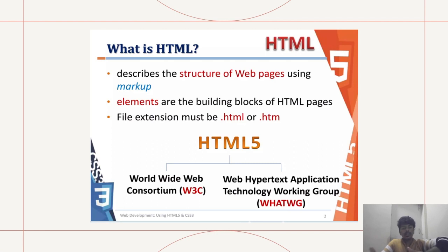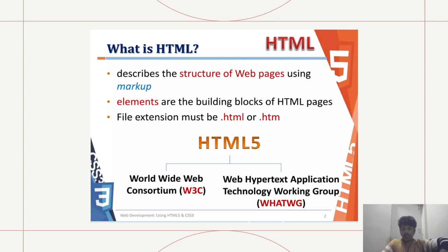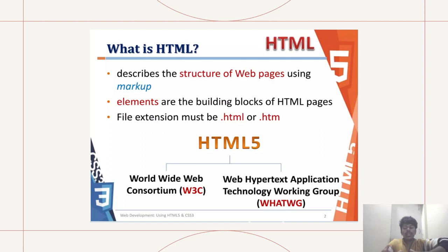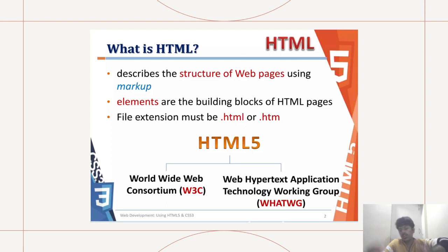File extensions must be .html or .htm. In HTML5, there are two organizations: W3C, which is the World Wide Web Consortium, and then there's the Web Hypertext Application Technology Working Group, that is WHATWG.